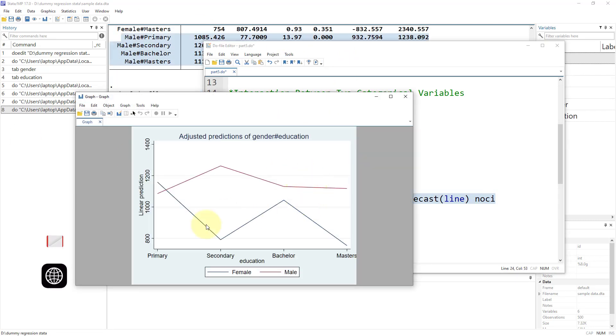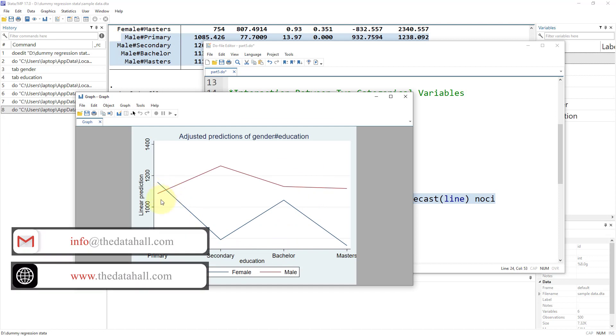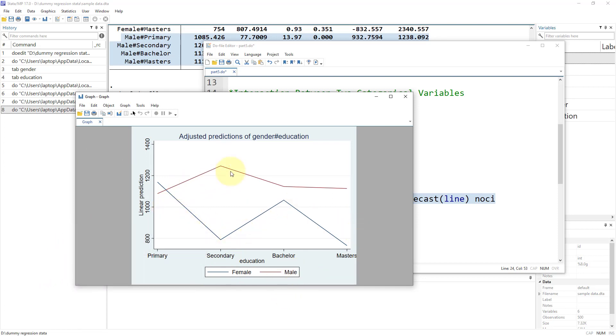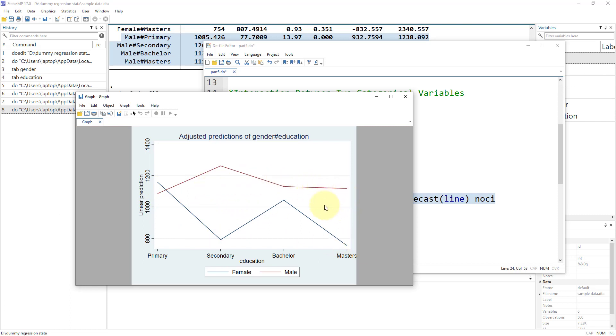That gives us a graph that can be interpreted. The blue line stands for female and the red line is for male. At primary level of education, males earn less compared to females. But in all other cases, males earn higher compared to females, and that difference between the salary of male and female is highest at the secondary level of education.